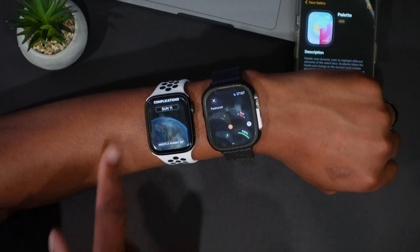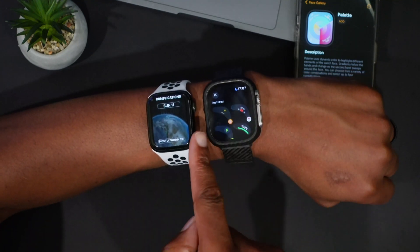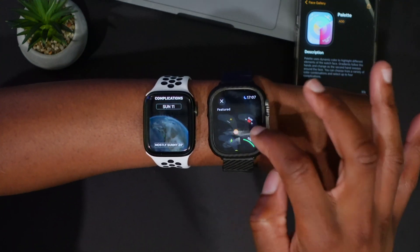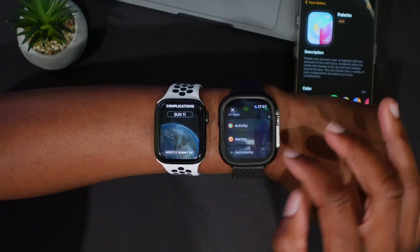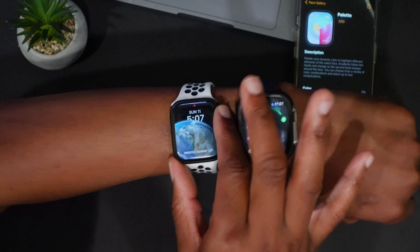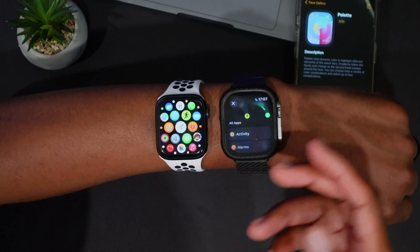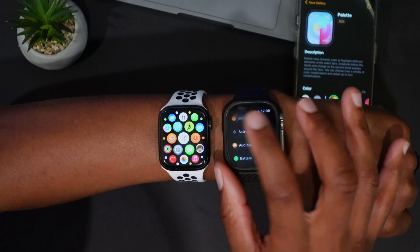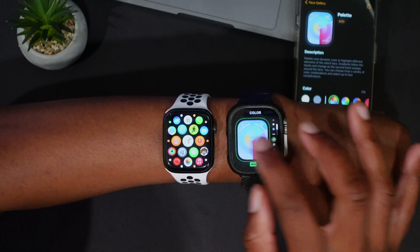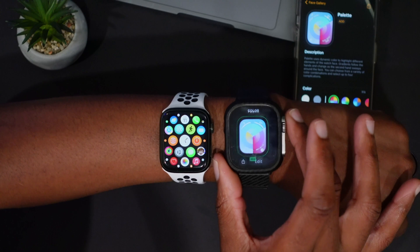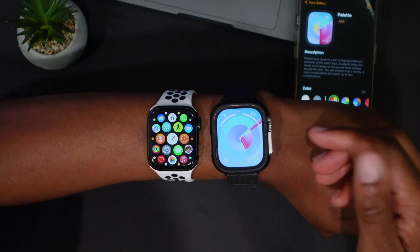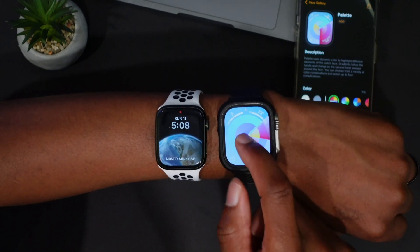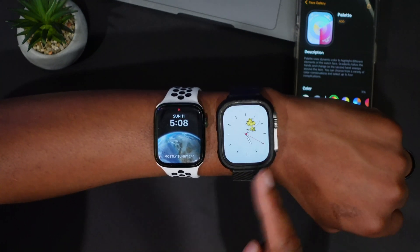Previously on watchOS 9, when editing a watch face's complications, you'd see a basic list. But on watchOS 10, it now shows you featured complications first — that's something new. It then shows all your applications below. The background UI has been updated slightly on watchOS 10. The Palette watch face essentially uses different colors to depict the seconds, the hour and minute, and a fourth color for the background. This is how it looks on the Apple Watch Ultra.